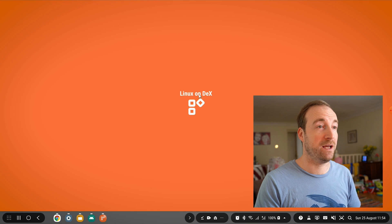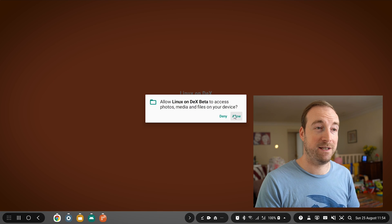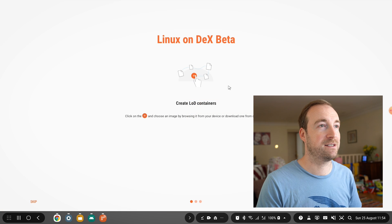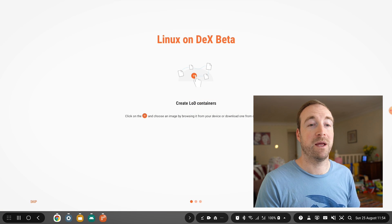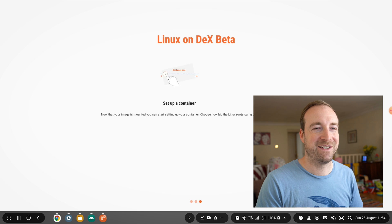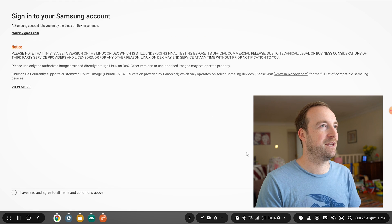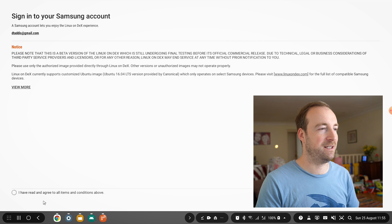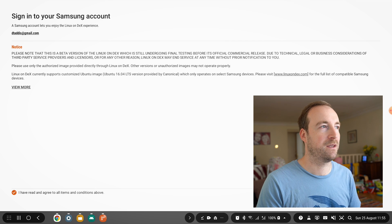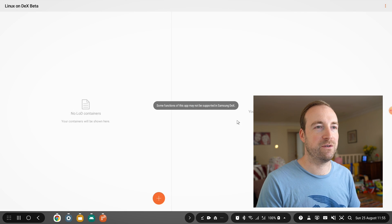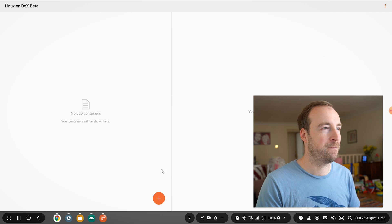After that, let's open it up, and yes, we do need to access files. By the way, this is a beta, so don't be too critical of a few little bugs that you see. Sign in to your Samsung account — if you have a Samsung Galaxy phone, you probably have one of those already. The program itself is essentially a shell. We actually need to get the Linux image and then run that image.